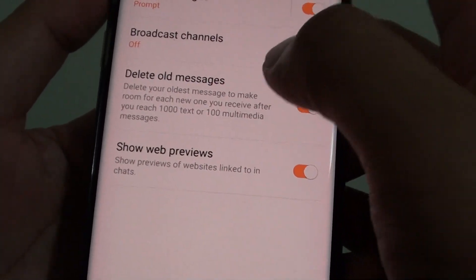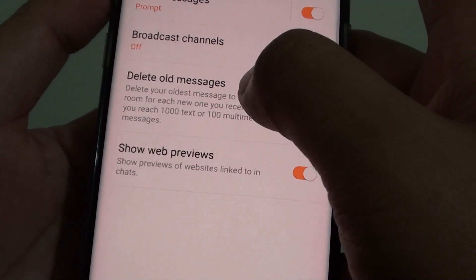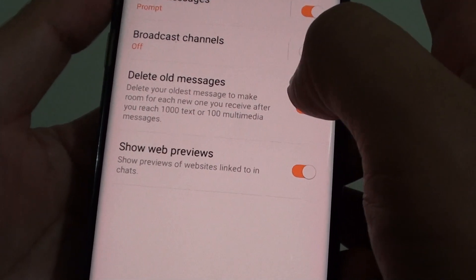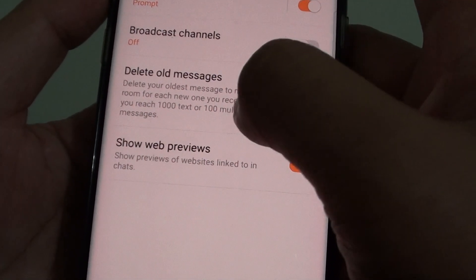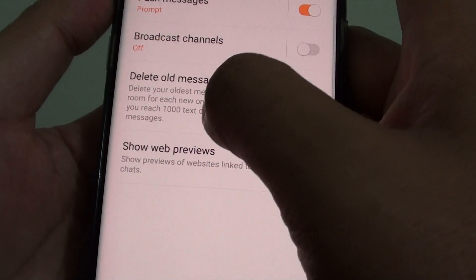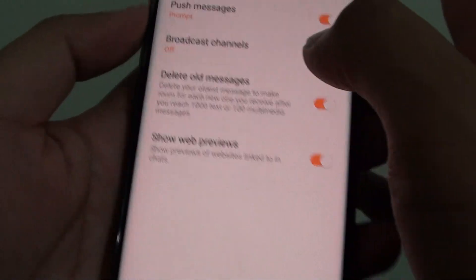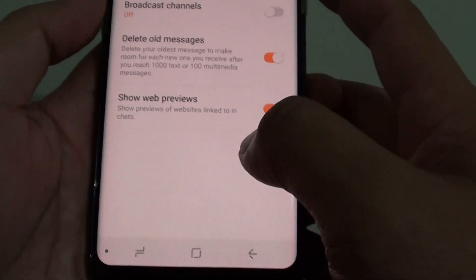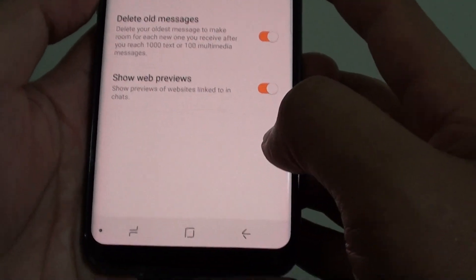How to automatically delete old messages after you have reached 1000 text on the Samsung Galaxy S8.